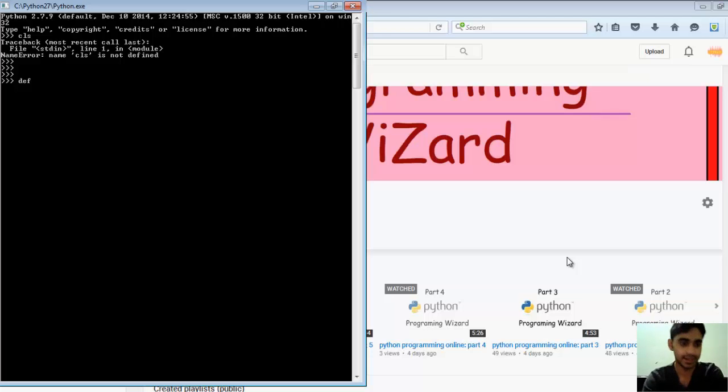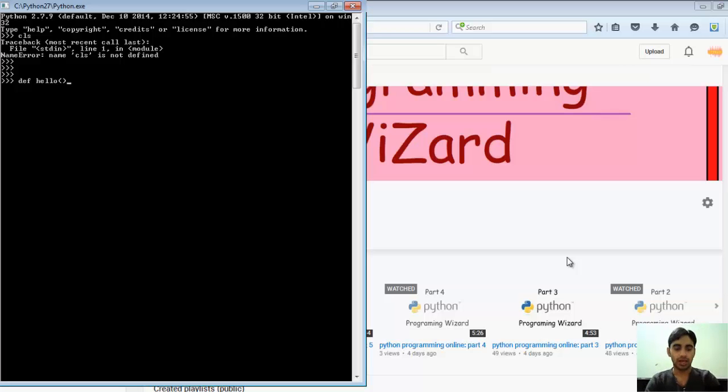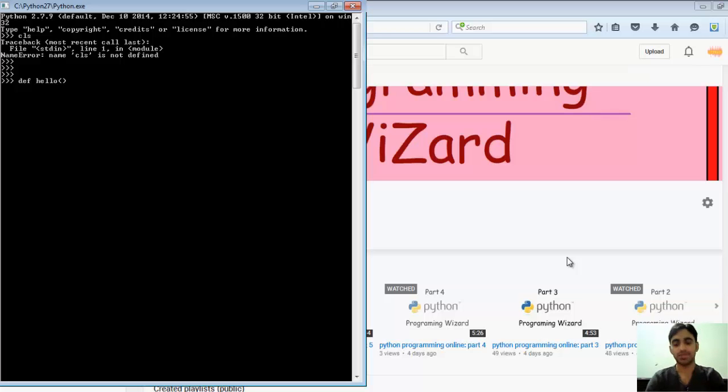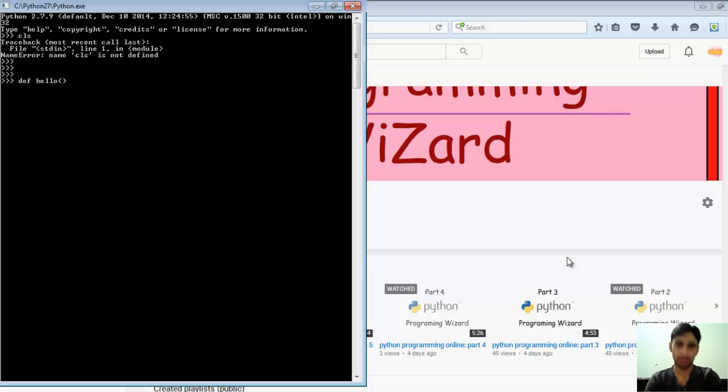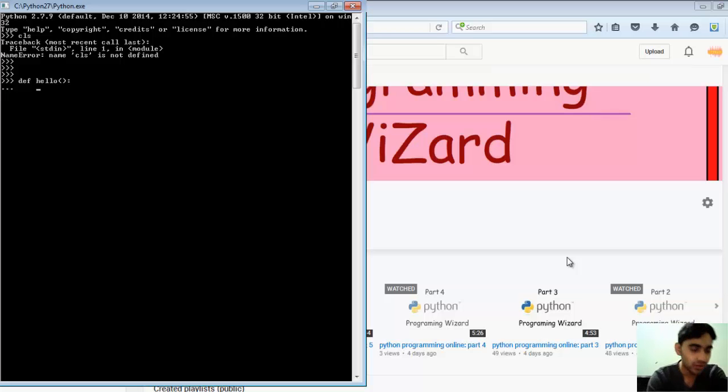I'll write hello and parenthesis. After these parenthesis, if I want any parameter in this function I can pass it. Let's create two functions: one with parameters and one with no parameters. This one is with no parameters and we're going to write...